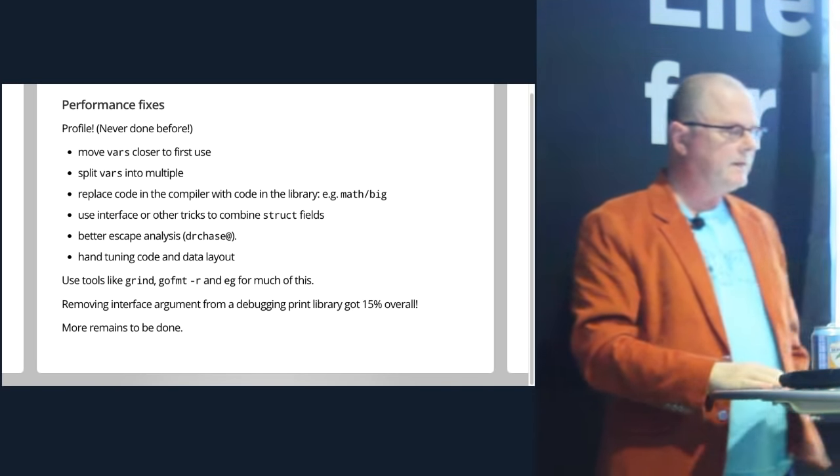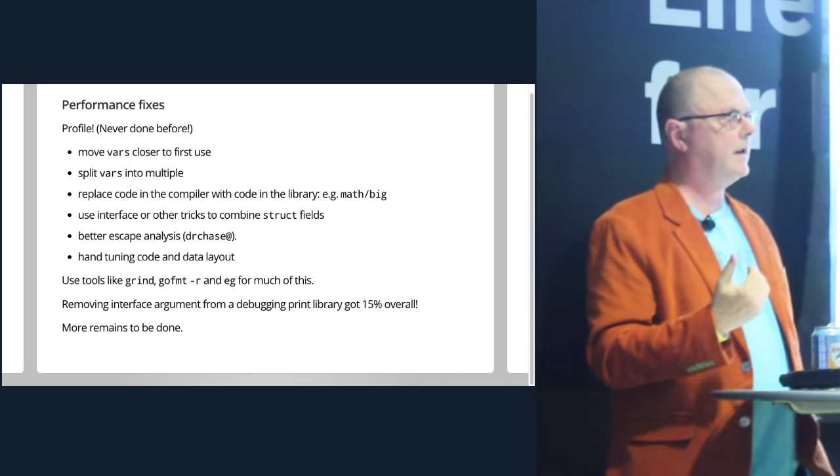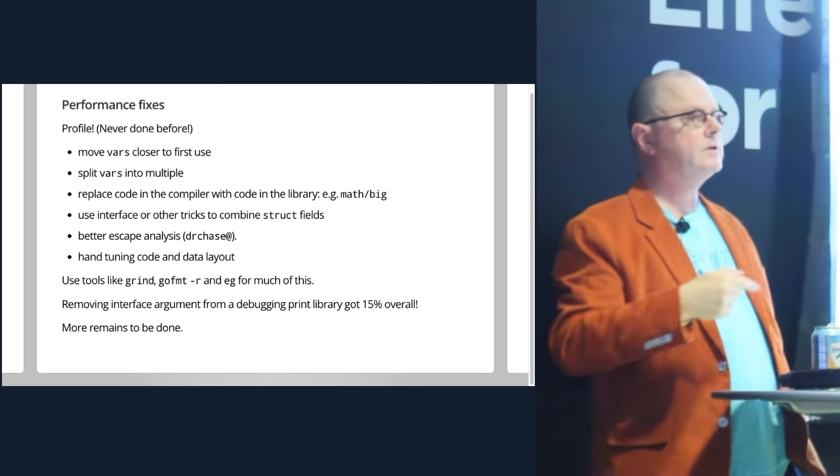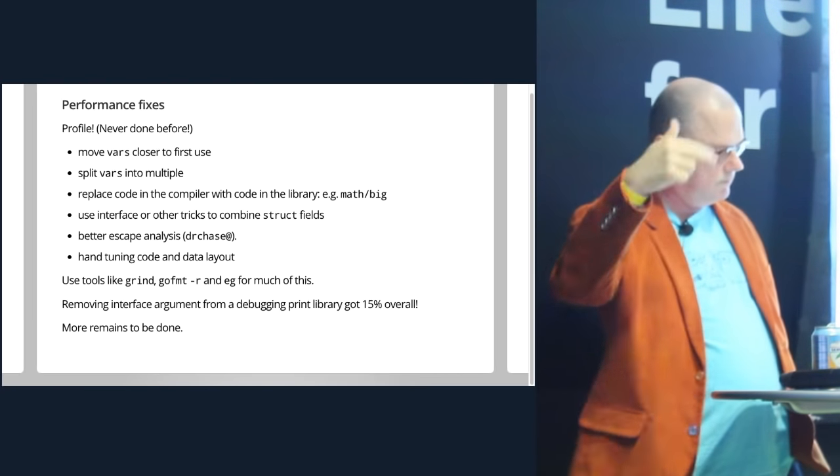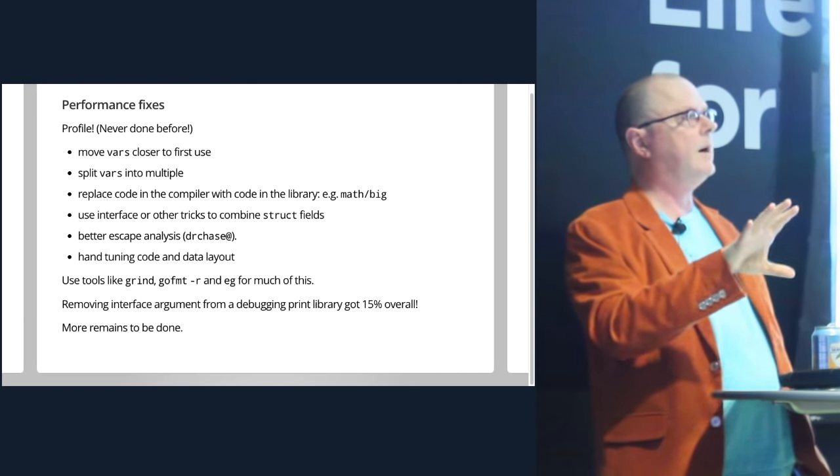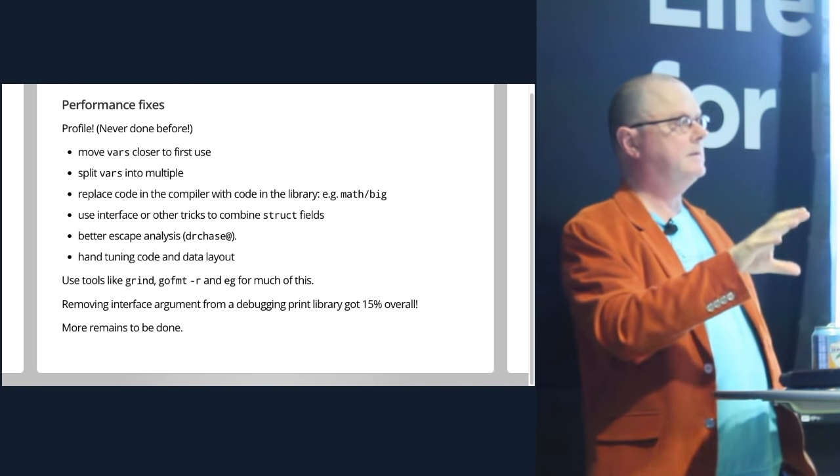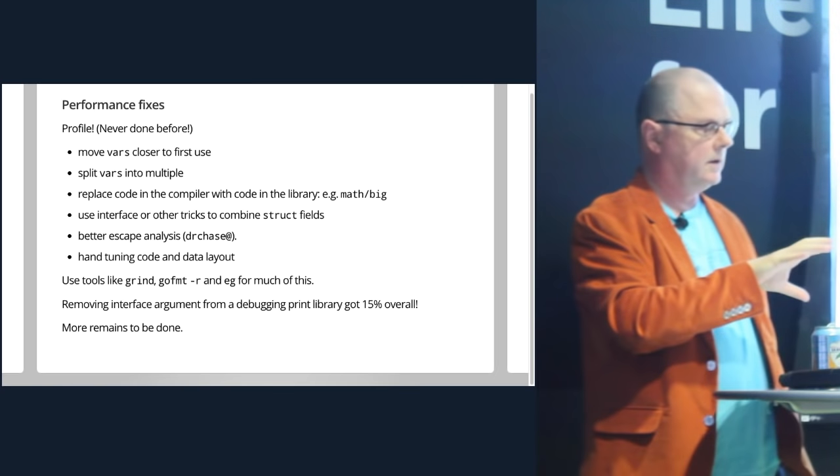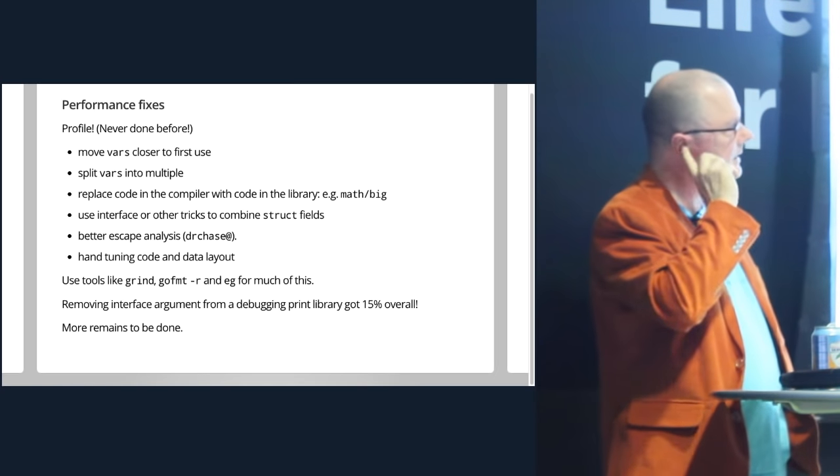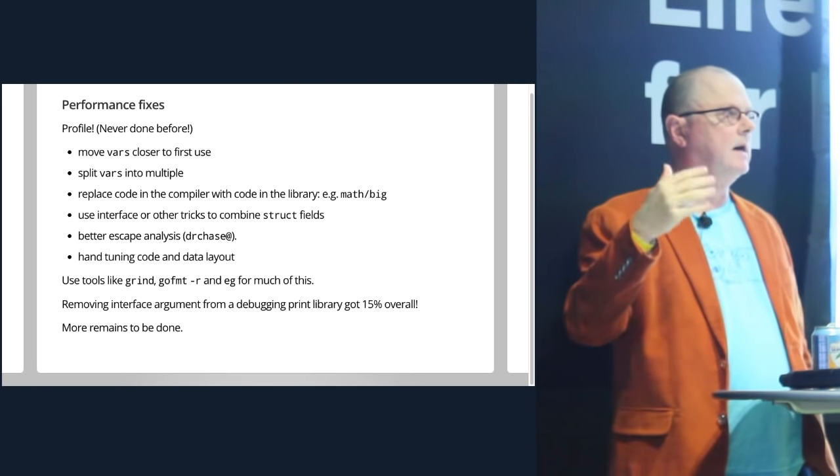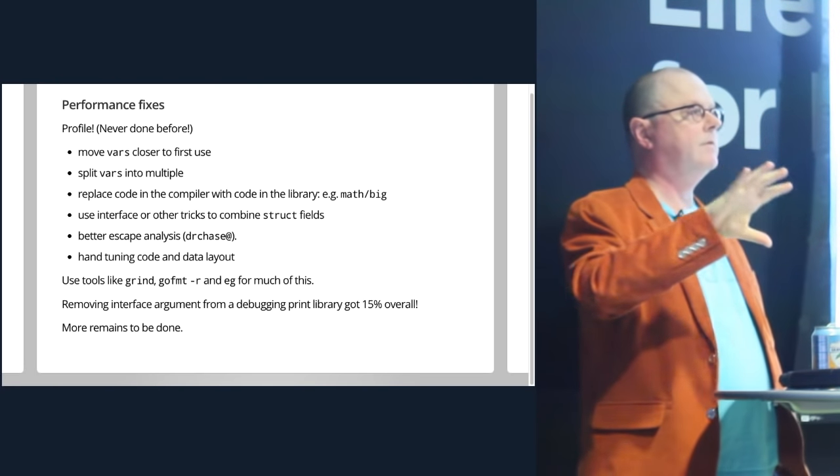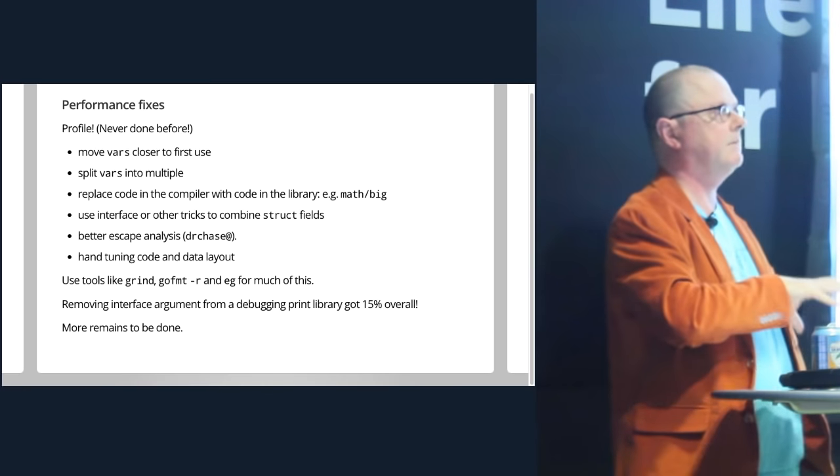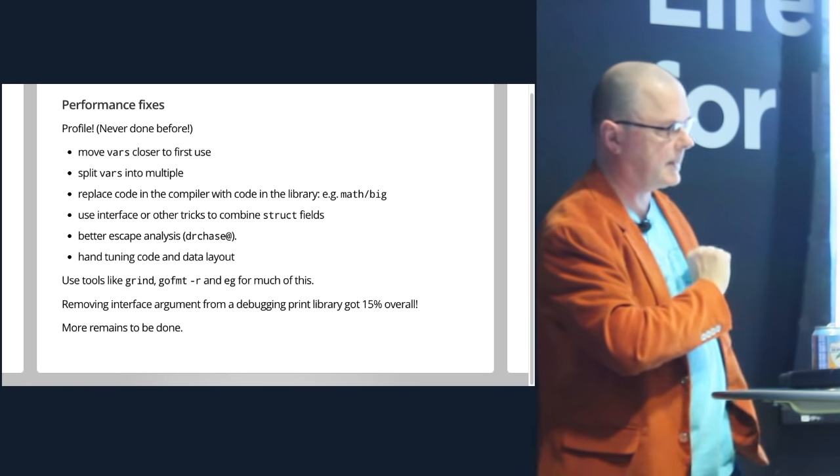So we fixed a lot of these things pretty easily. We moved variables closer to where they were first used. That had a huge effect. We'd also take a variable and make multiple versions of that variable through a function. We'd find places in the compiler where a library routine, which was optimized heavily, could be used instead of some generated Go code that wasn't very good. We replaced the multi-precision arithmetic that was inside the compiler with the math big package, which is a very efficient and correct implementation.